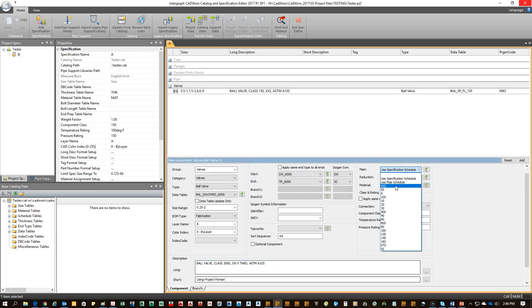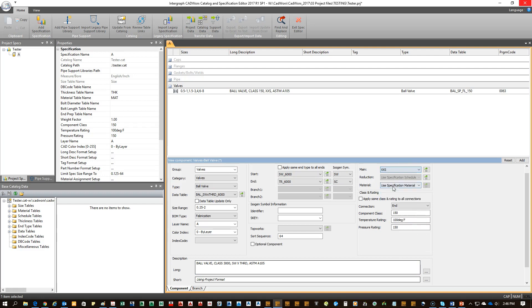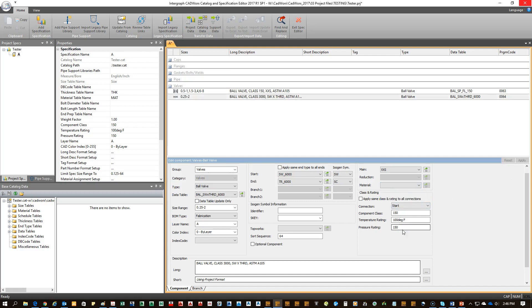You can leave this a spec schedule if you have these set up. If not, you can be explicit. In this case, they're both going to be extra, extra strong. And we don't have a material table set up, so we'll leave it blank. Go ahead and click add.